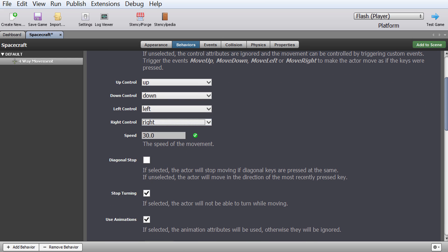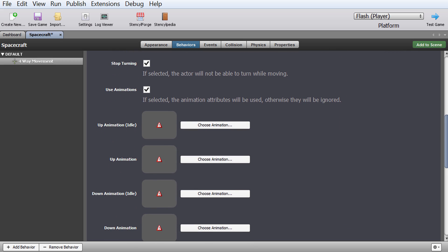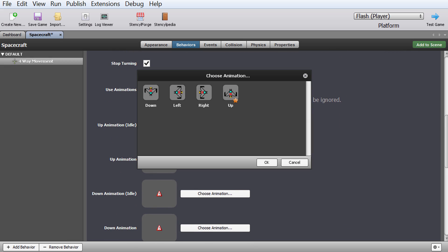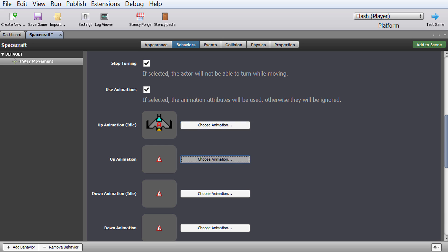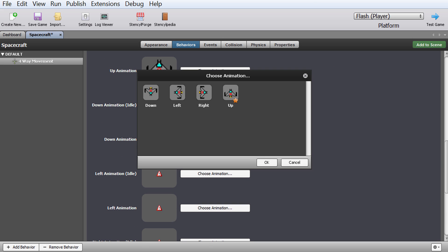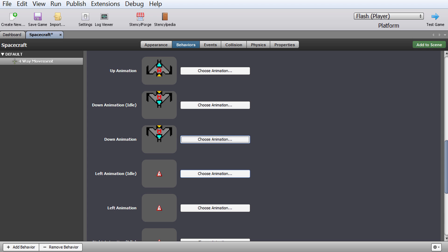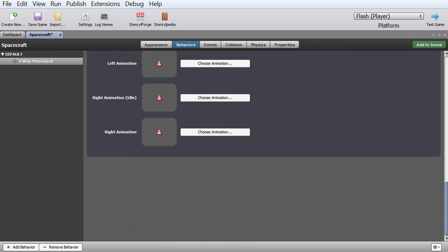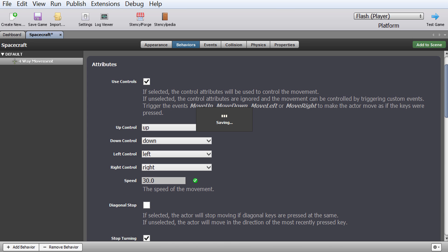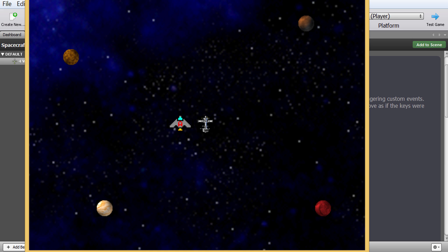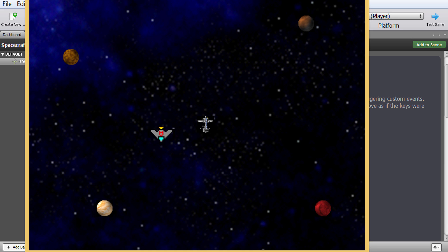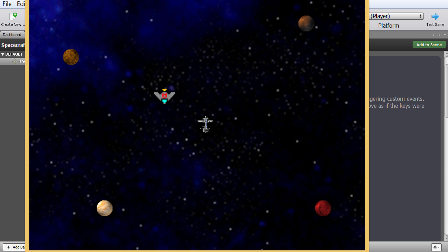Speed is set here, and you can also configure other things including animation. Up is this key, down is this, and so on. That's basically an easier way of doing it. And now if I test the game, my spacecraft actually starts moving — that's of course the easiest way. But we don't like to do things easy; we're going to do this the hard way. If I move around you can see it moves up, down, left, and right.